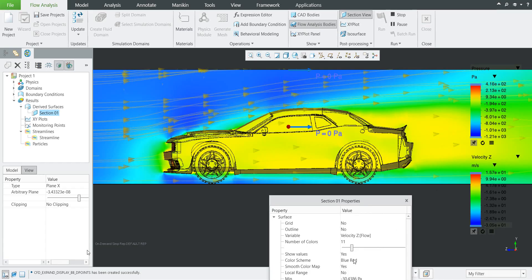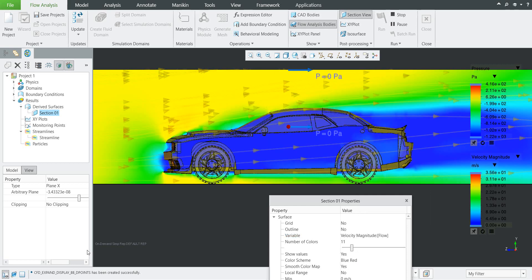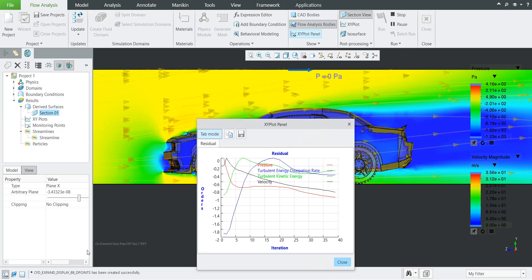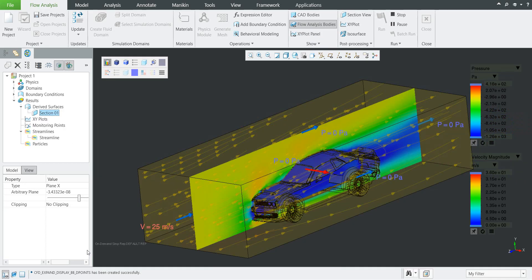If you change from the Z direction, you can go back to the drop-down menu and choose velocity magnitude. Over here you can see and check the values — note that the values are still changing because the XY plot panel shows the iterations are still calculating. The section has been created — you can show, hide, delete, or rename it. If you spin the model you can also see it directly in 3D.